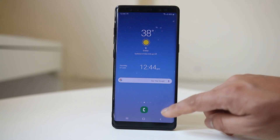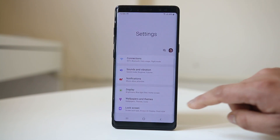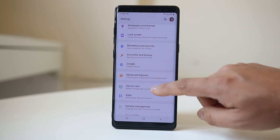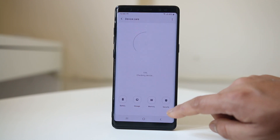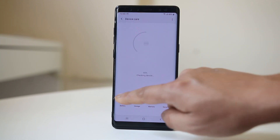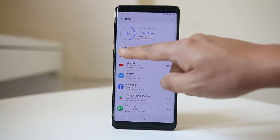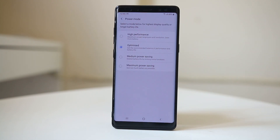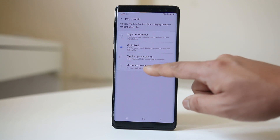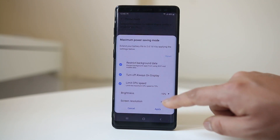You can go to Settings, then go to Device, then go to Battery. From here you can see there's an option called Power Mode, which is currently set to Optimized. If you want the best option, select Optimized, or if you want the battery to last longer, you can select Maximum Power Saving.